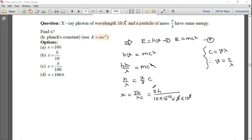The 3's cancel and 10⁸ with 10⁻¹⁰ gives 10⁻². So x = h / (10 × 10⁻²) = h / 10⁻¹.